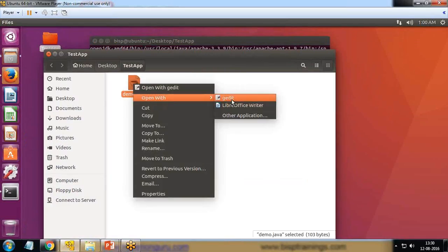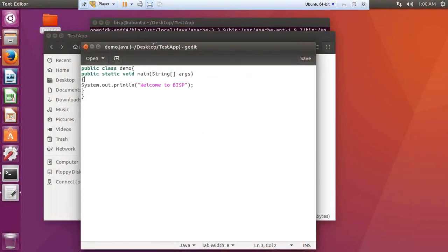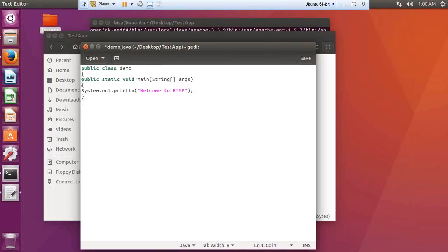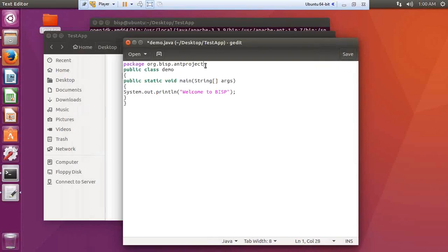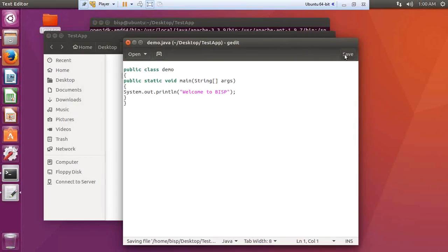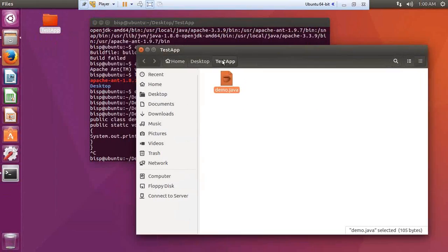Let's have a look — I right-click demo.java, open it with the editor, and the file has been created successfully. If you want to create a package you can specify a package name, for example `package org.bisp.antproject`, but right now I'm not going to add a package name. Save and close.